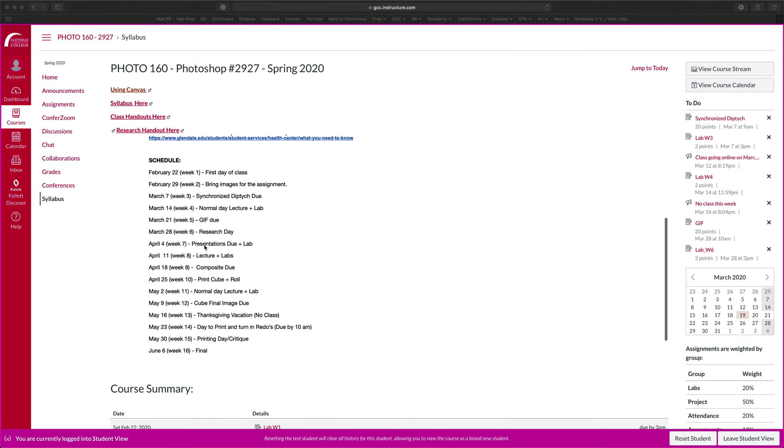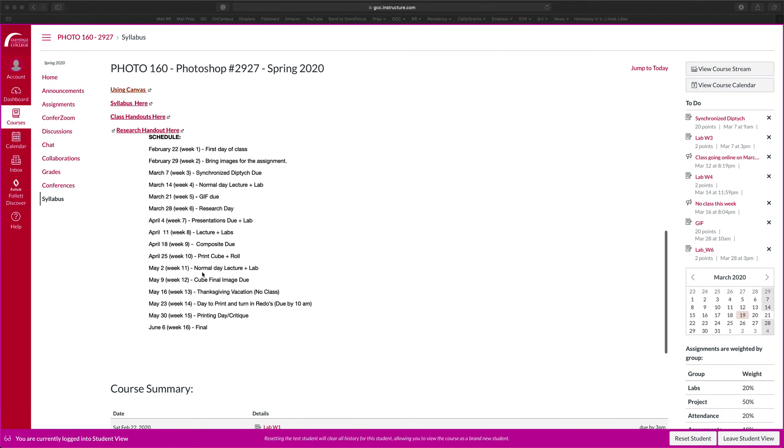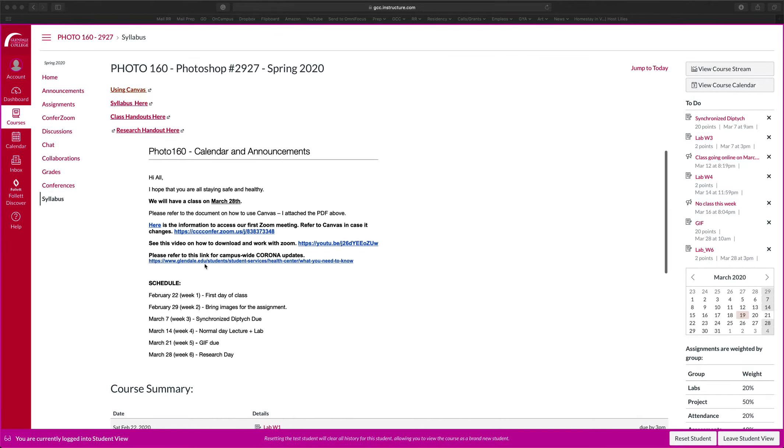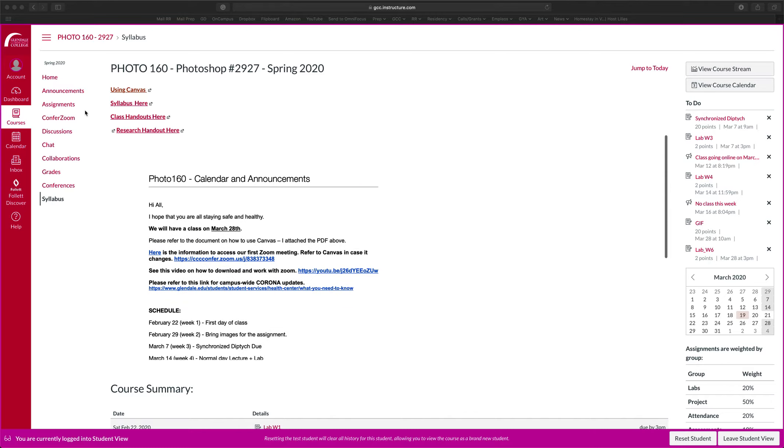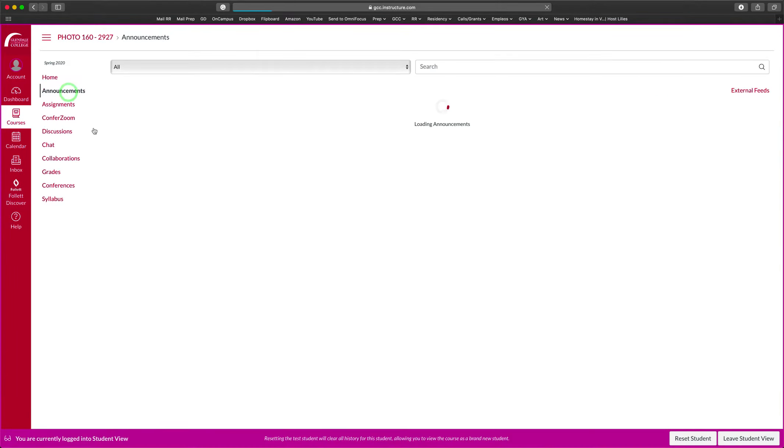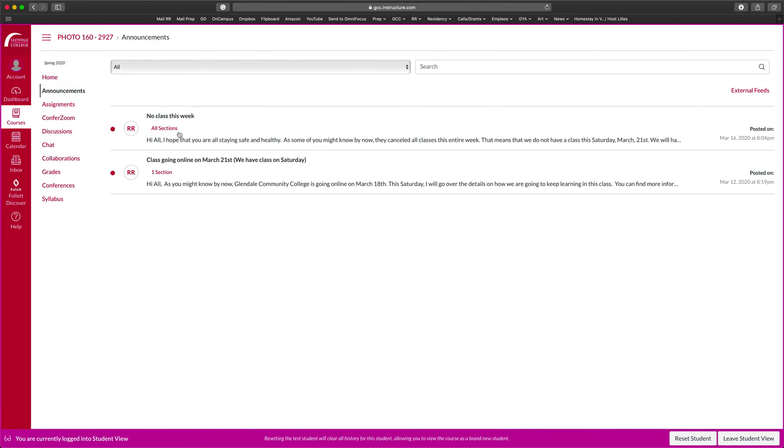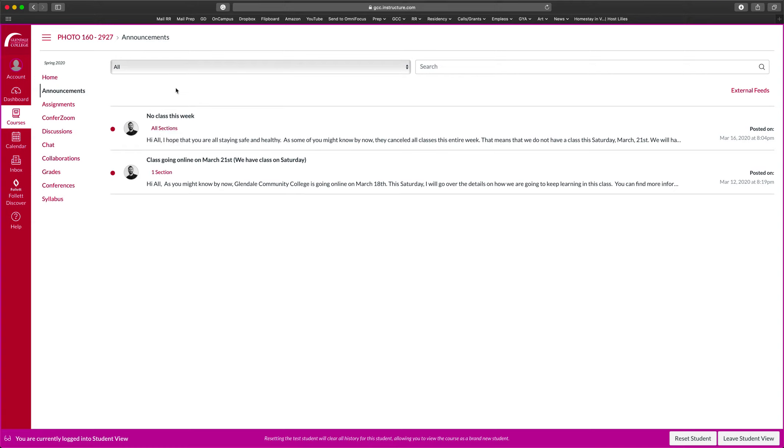And right underneath is going to be the schedule. The things that I want to cover besides turning in assignment as announcements, if there are any announcements, I will send them through here so everybody will see it. So this is the main source of communication. It's going to be through announcements. So make sure that you always look into this to see if there's any announcement.